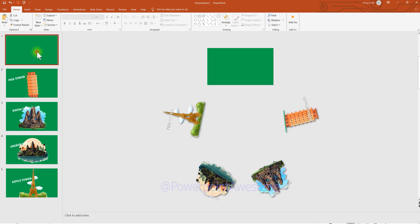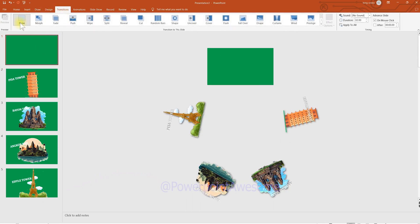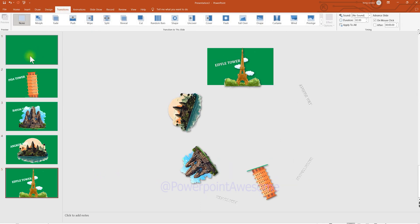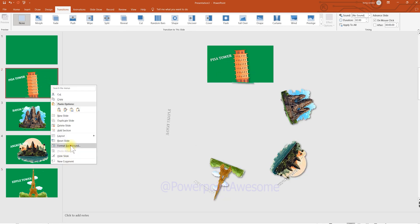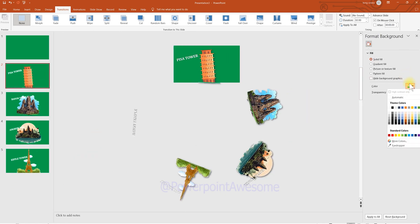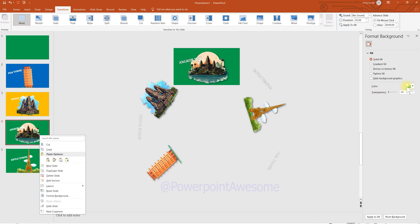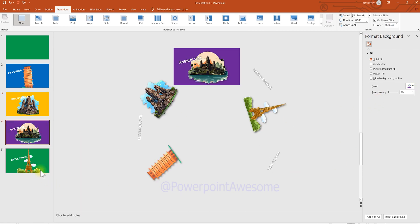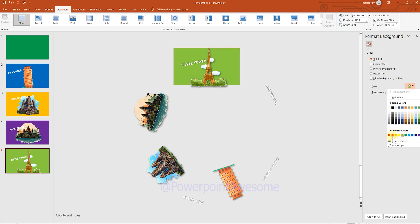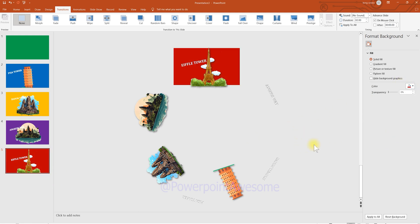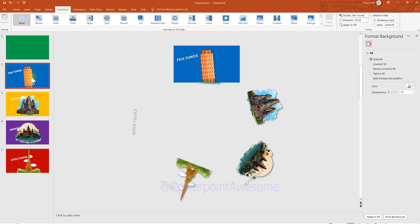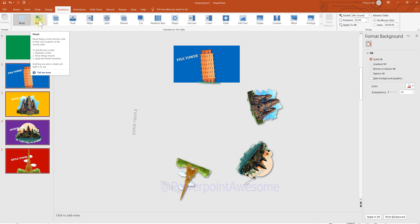Check the transitions — currently each slide has none applied. Also change the background color of each slide to make it look more fancy and attractive. Now each slide has a different color. Apply the morph transition to all slides except the first one.